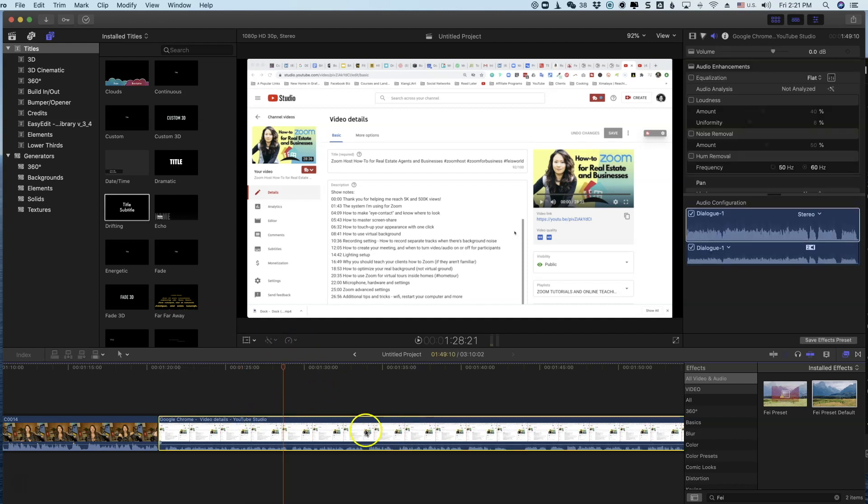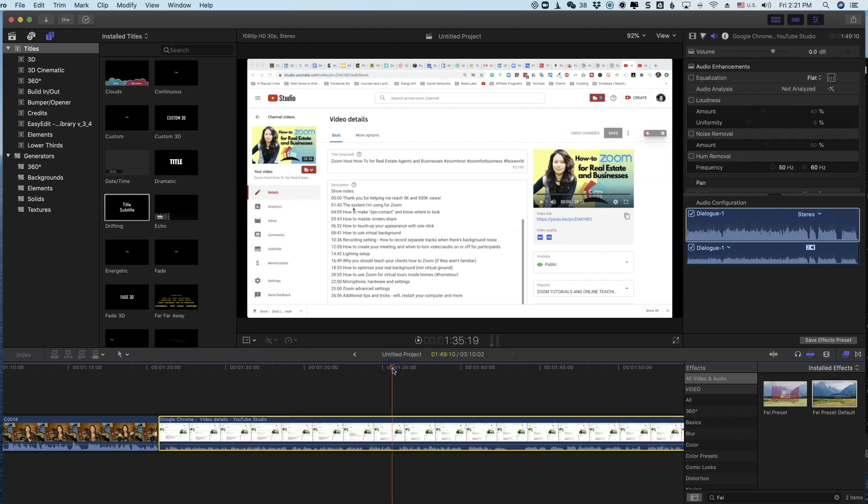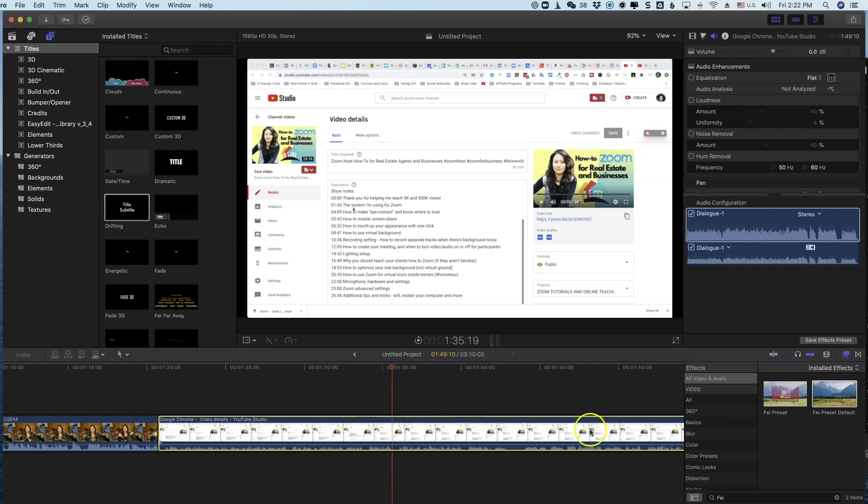All I have to do is highlight this right here. And you don't have to separate the audio track or do anything with the other track. Now with this highlighted, all you have to make sure is that the audio inspector is open.